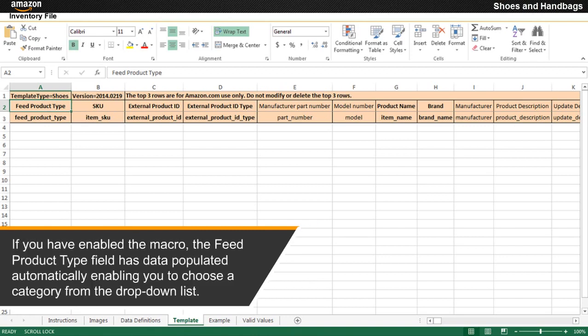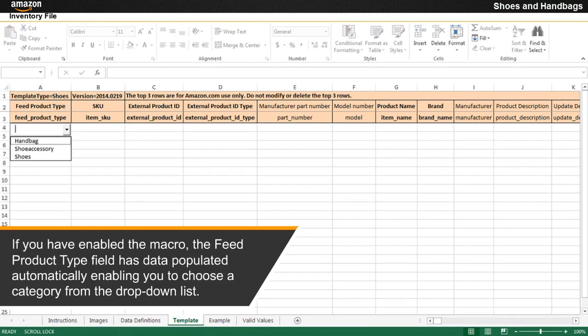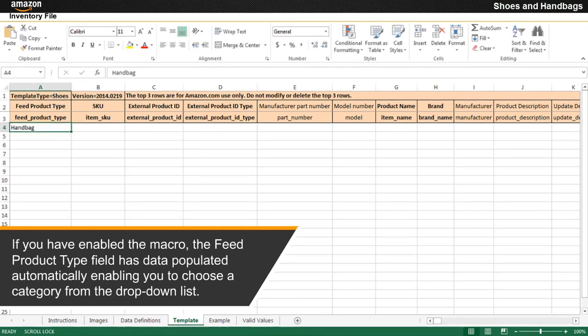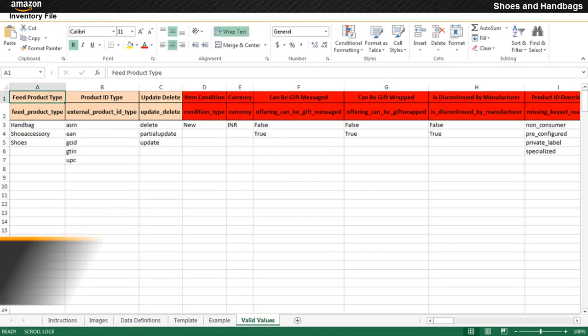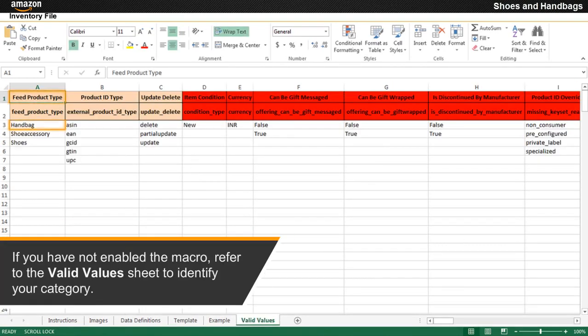If you have enabled the macro, the feed product type field has data populated automatically, enabling you to choose a category from the drop-down list. If you have not enabled the macro, refer to the valid values sheet to identify your category.